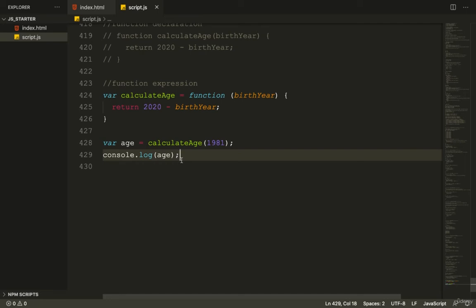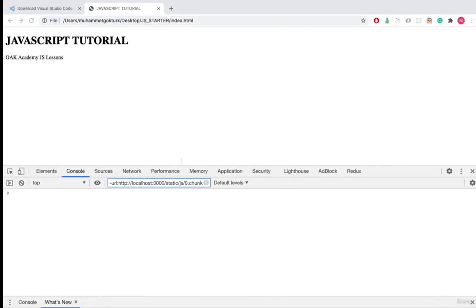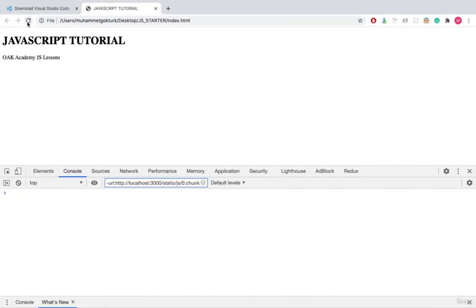When we go to the browser, we see our result. That's good. Now return to the code.